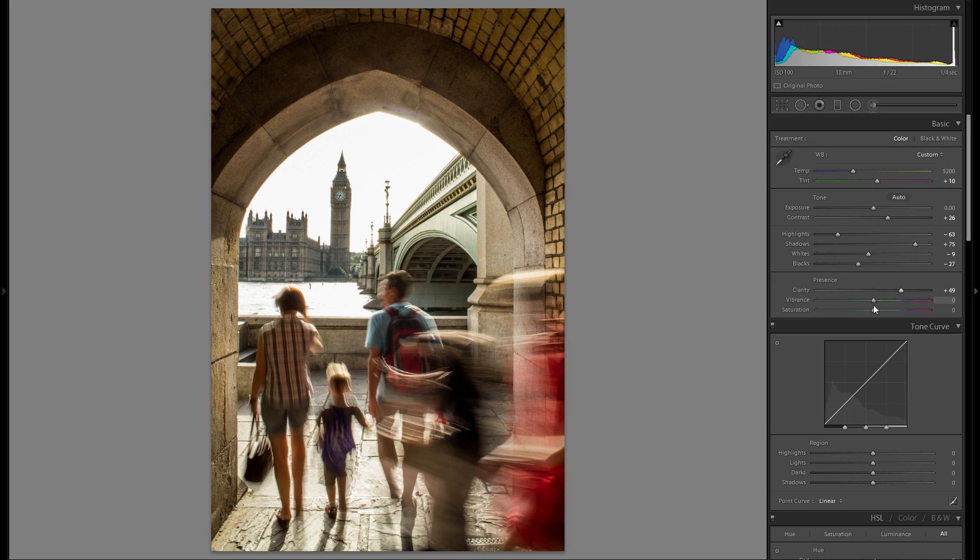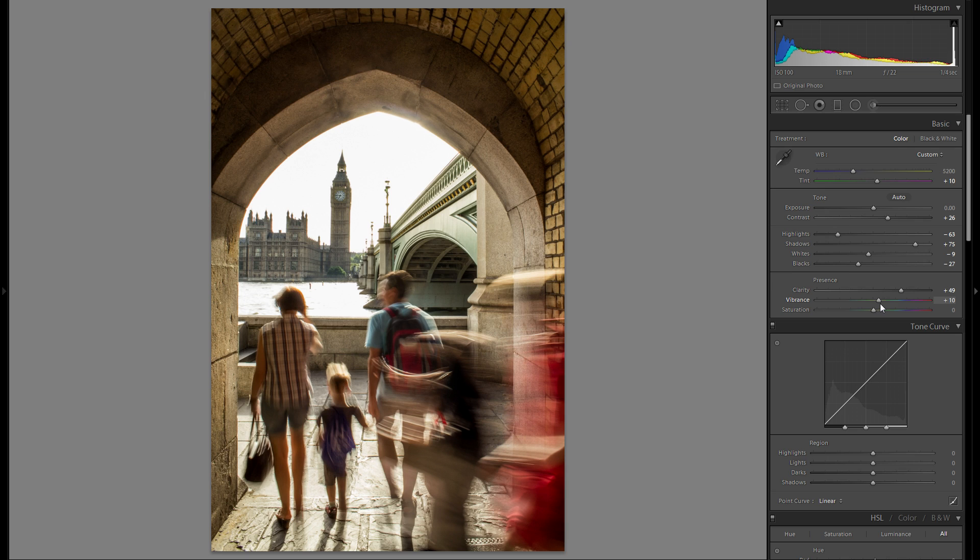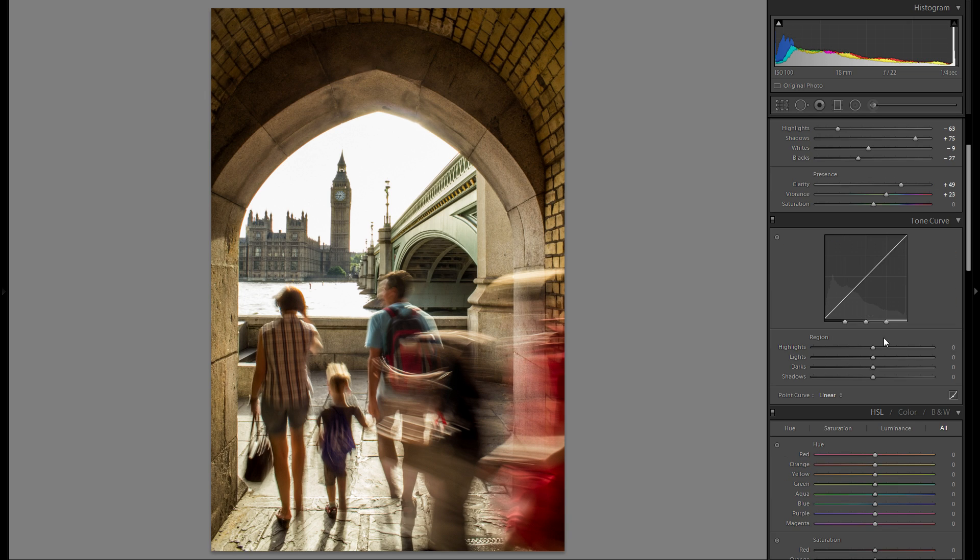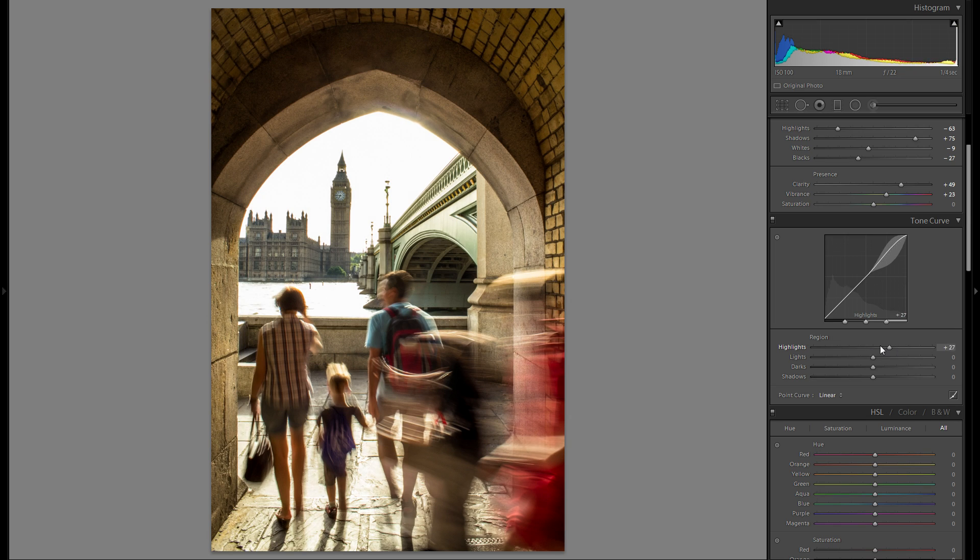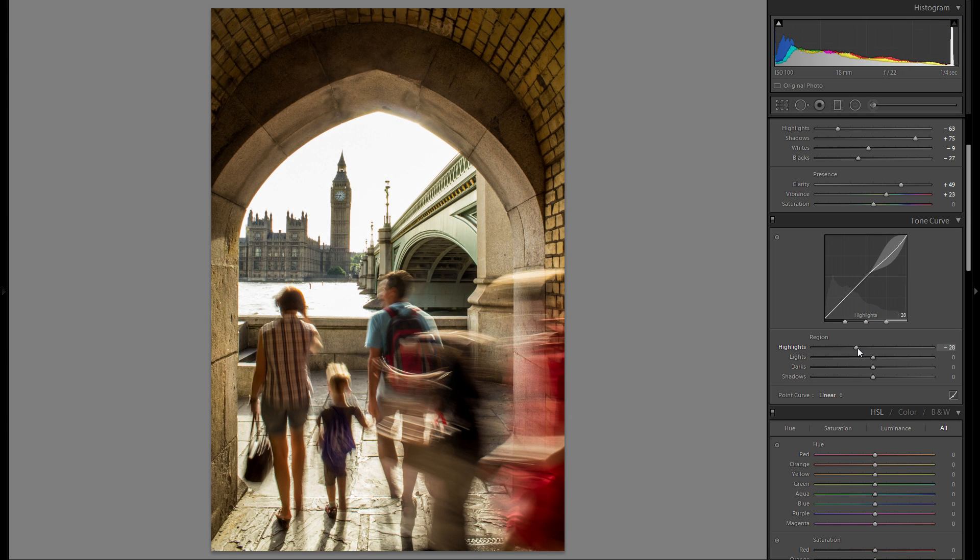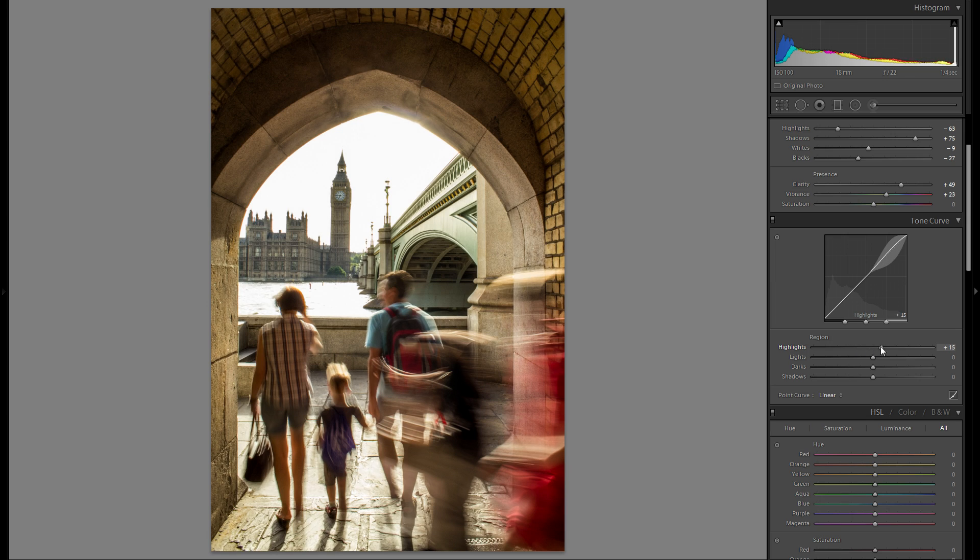And vibrance, lastly. Maybe just a little bit. And let's go down to the tonal curve. Really not an ordinary picture in terms of the highlights.